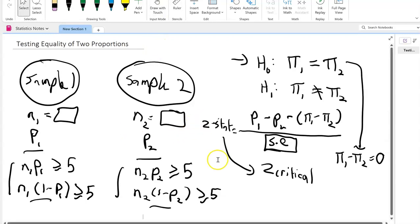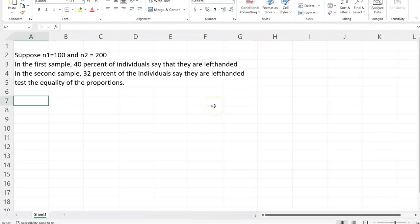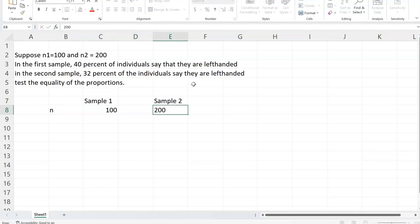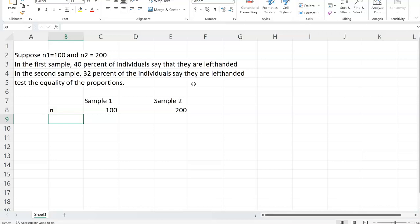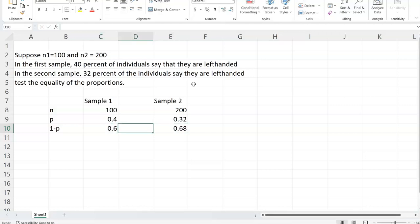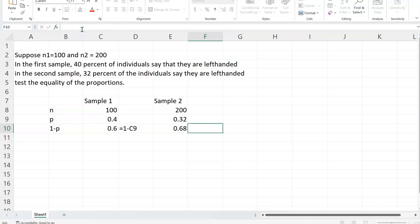So let's go to our analysis and look at an example. Supposing we have two samples: n1 is 100 and n2 is 200. We're looking at the proportion of left-handedness in each of those samples. In the first sample, 40% — so I'll write 0.40 — and in the second sample it is 0.32. Then 1 minus p, which is the proportion of people right-handed, would be 0.6 and 0.68. I needed to find those right-handed numbers because we actually need to do n times p and n times (1 minus p).